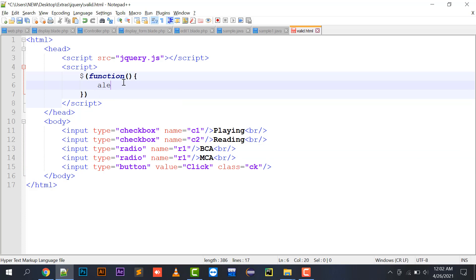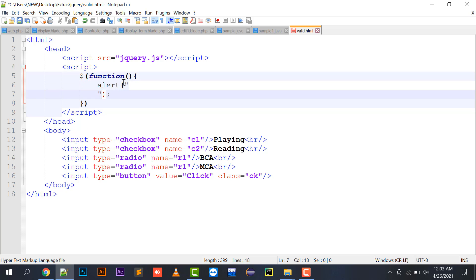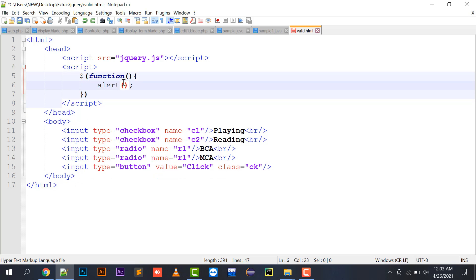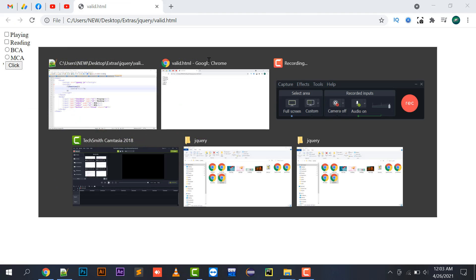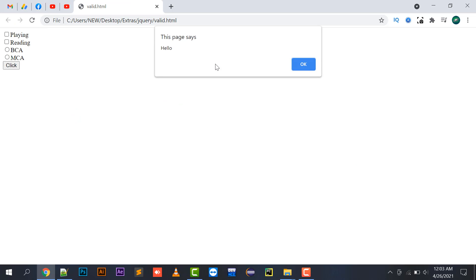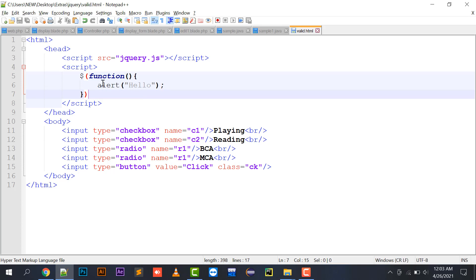I am just going to check whether my jQuery is working or not. Yes, the jQuery is working.